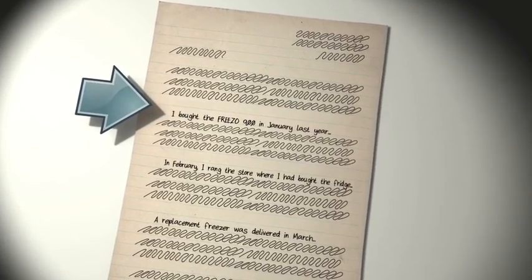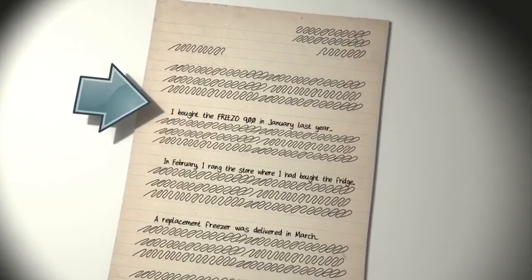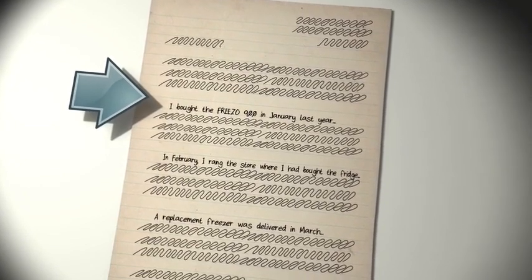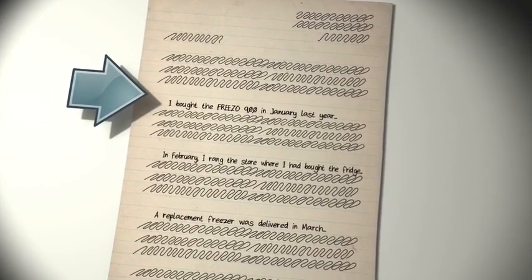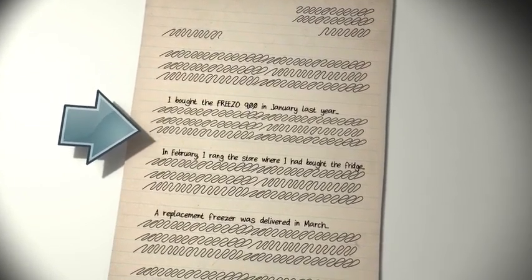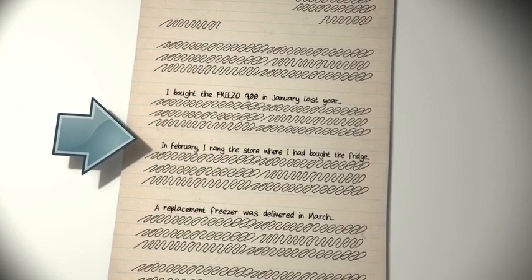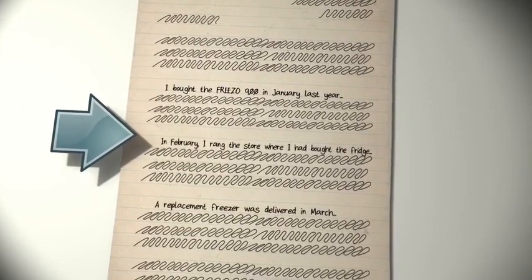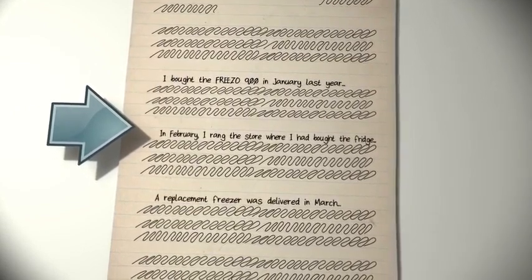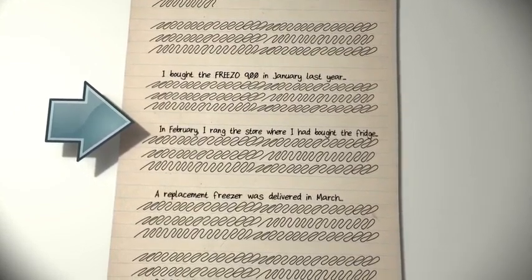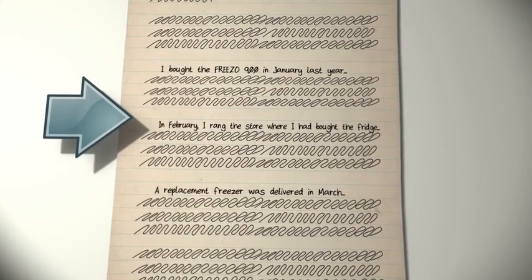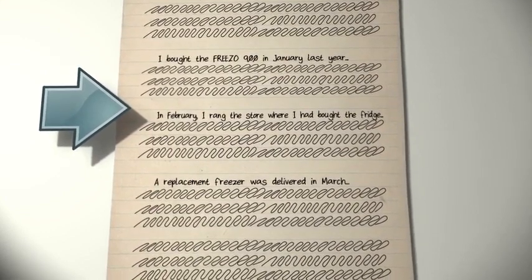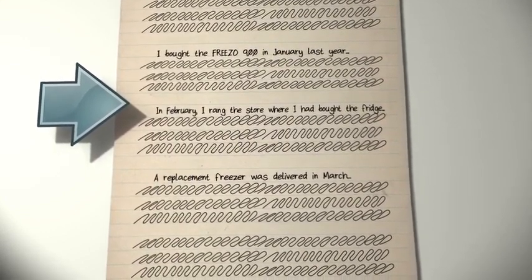Paragraph 2 would explain all about what happened in January when the Freeze 0900 was bought. In February, I rang the store where I had bought the fridge. We've now moved on to February and what happened next. So, we change paragraph to paragraph 3 as we are moving forward in time.